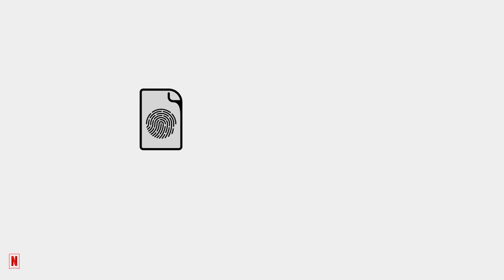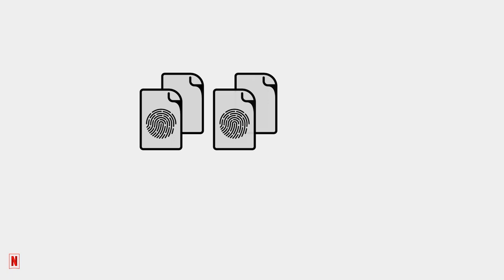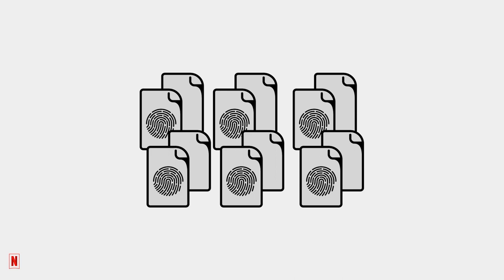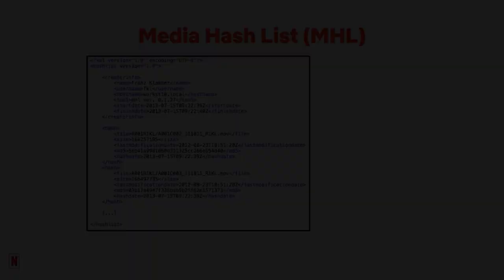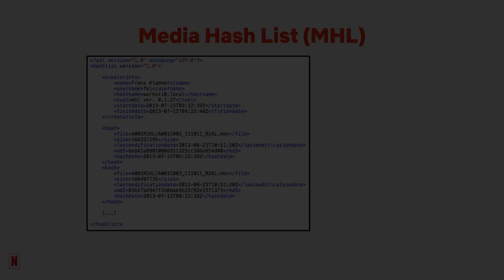Now, as you can imagine, since each production generates so many files and there's one checksum per file, managing just the checksums on a production can easily become a task in itself, especially when you factor in the different checksum types or protocols available. This is why the film industry has developed the Media Hash List, or MHL.